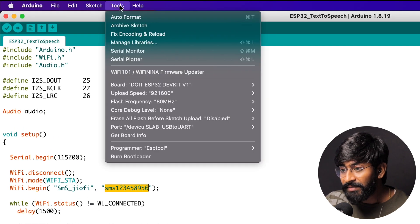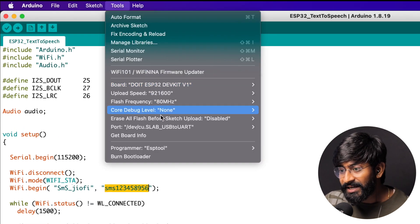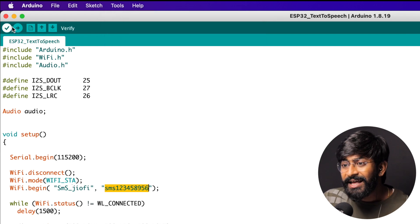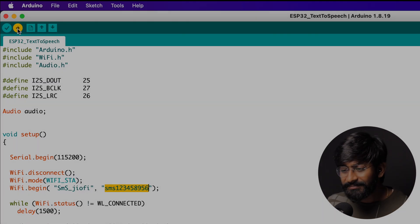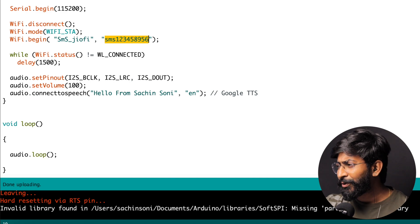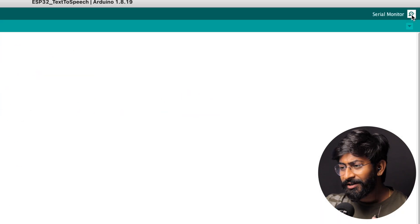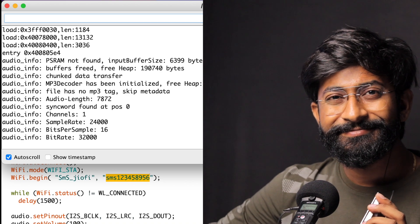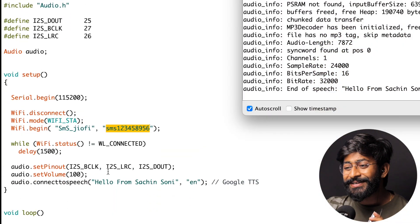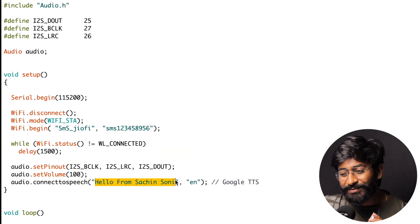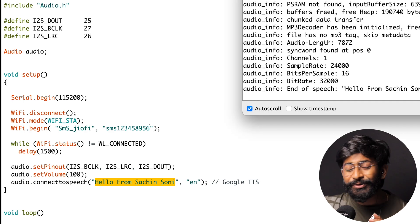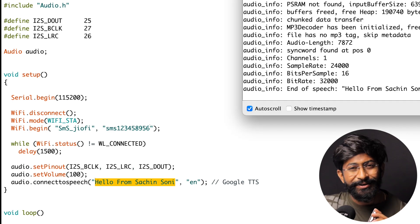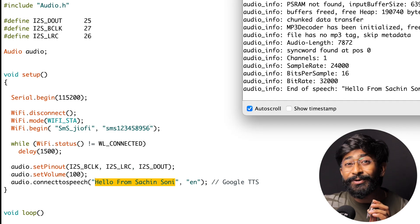I'll upload this to the ESP32 board — the board and COM port are already selected. I'll hit the upload button. The code is successfully uploaded. I'll open the serial monitor and wait for the audio. It said: 'Hello from Sachin Sony.' That's exactly what was written in the code — it was converted into speech using the Google TTS service and we were able to hear that audio. That's how you can convert any string into audio.